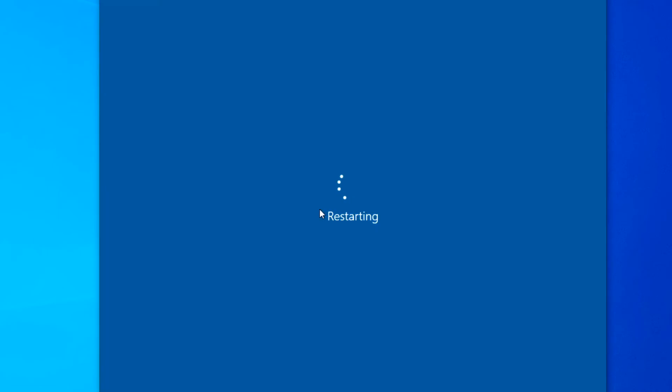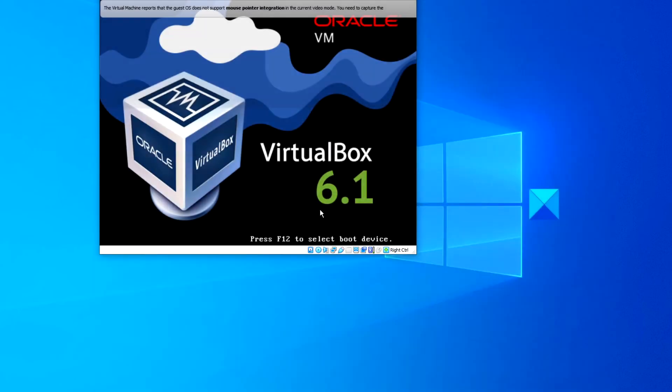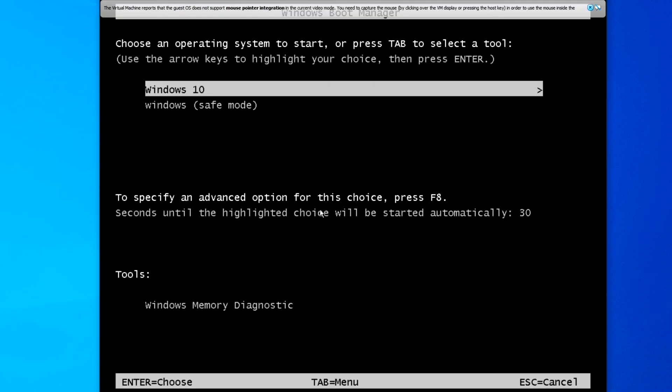When you then restart your system and press F8, you should be given some options. You have the option to open up the operating system in regular or safe mode.